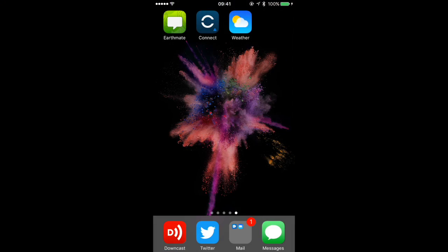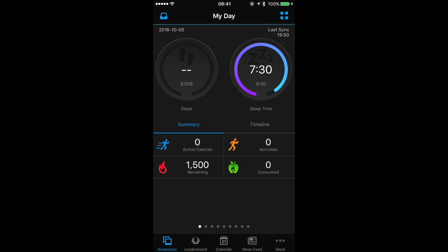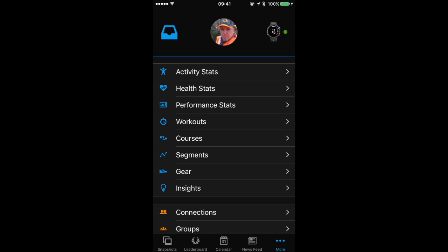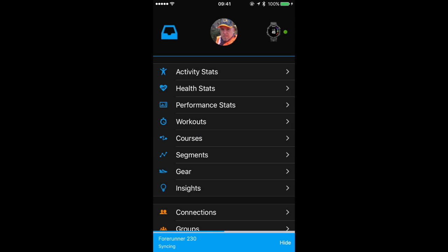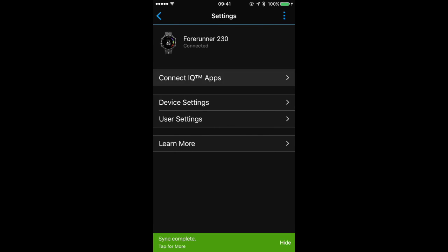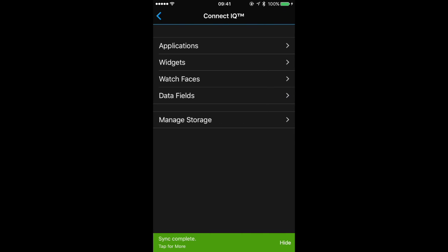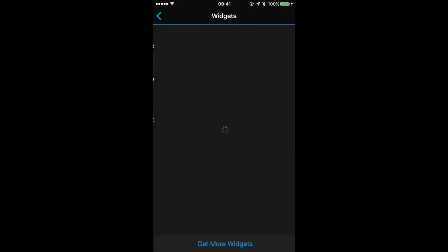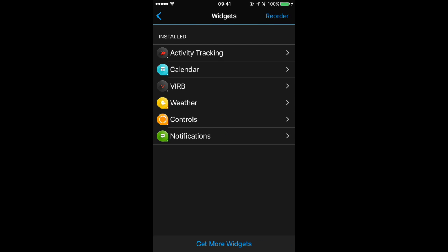Starting from our Garmin Connect app, we'll open up the app and tap on the more icon. With our Forerunner paired, we're going to tap on the icon on the top right and we'll tap on Connect IQ Apps, then Widgets.